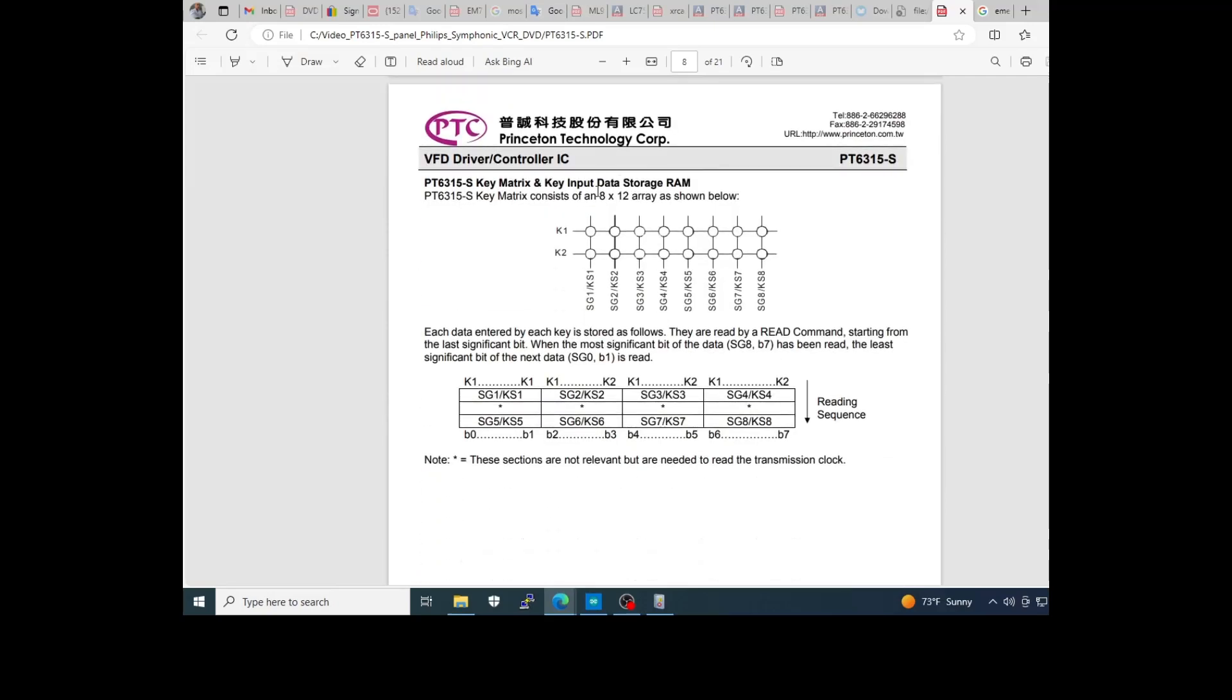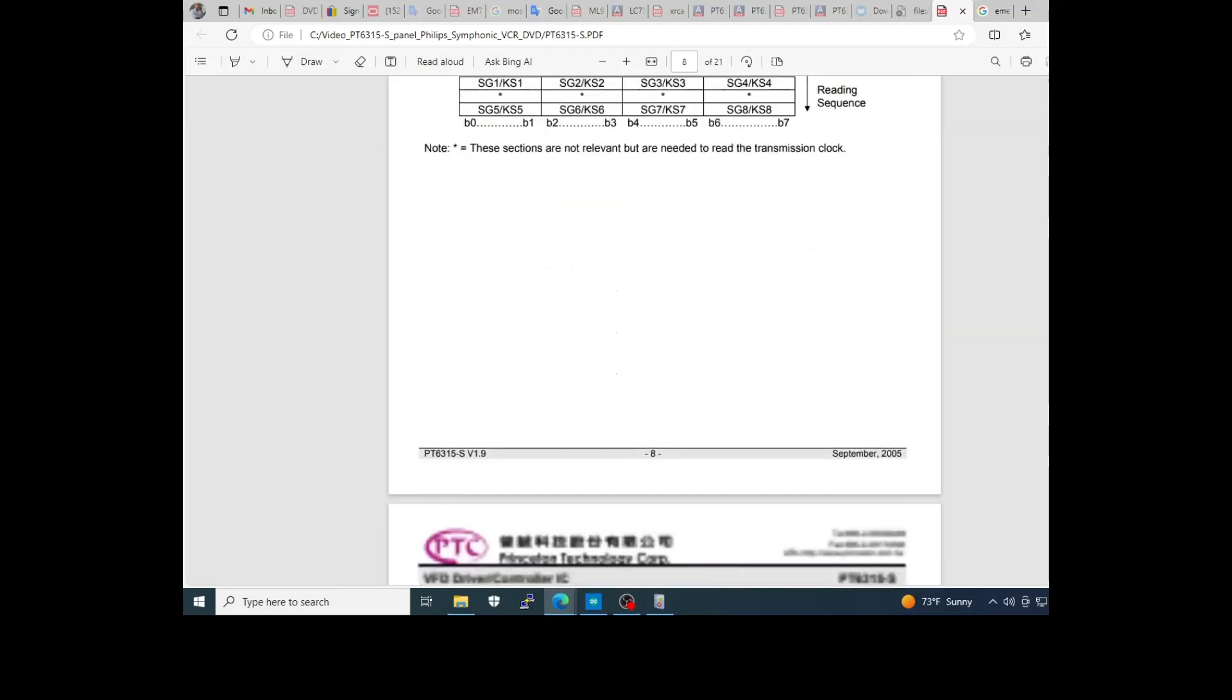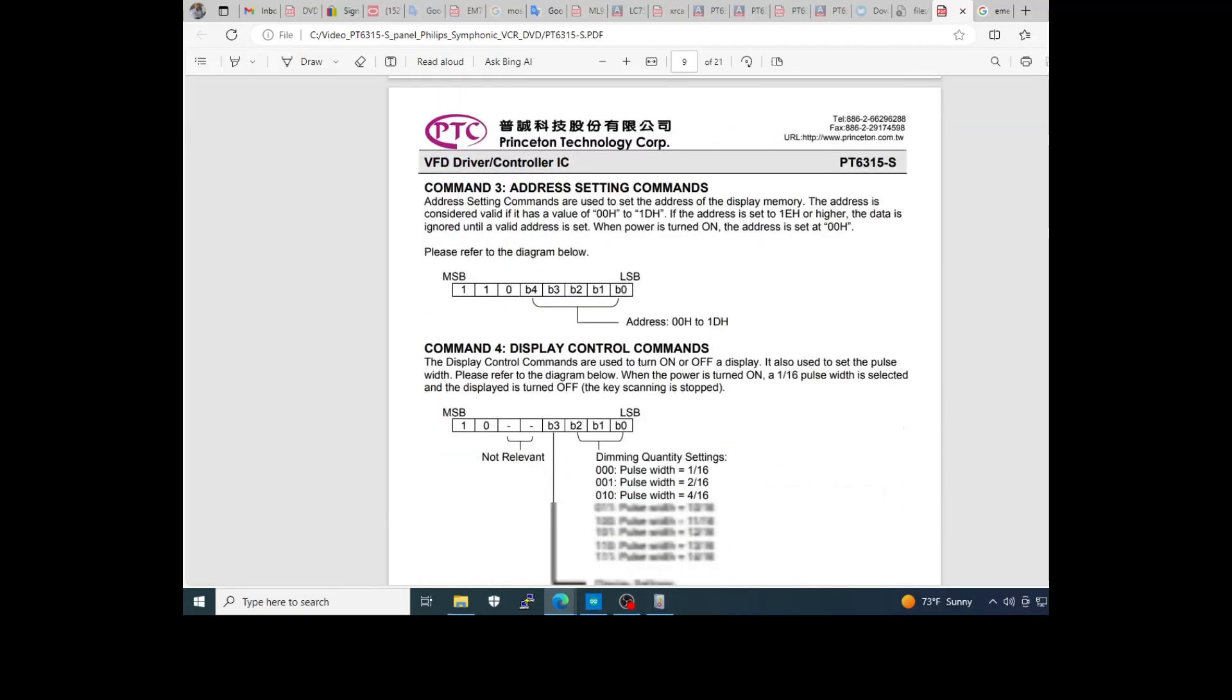This is the matrix possible of the keys. And command 3 defines the address of the RAM block. You know if you start the address 00, you write to the first grid.